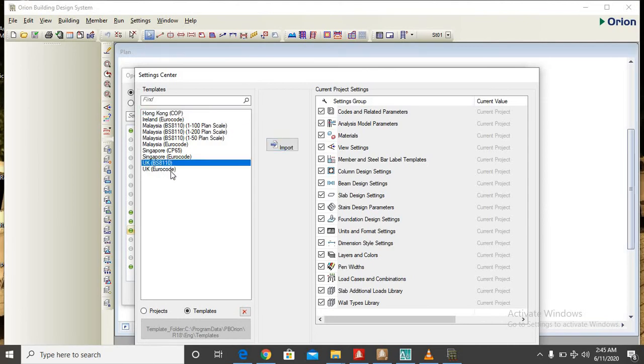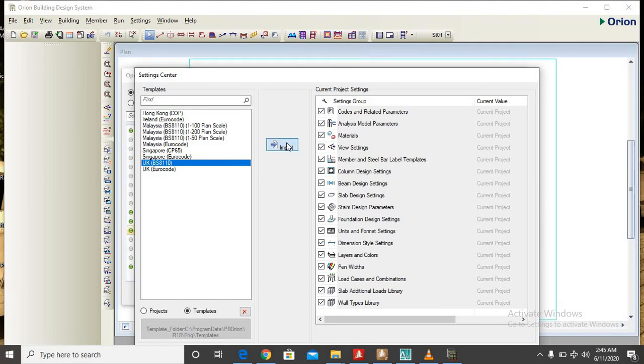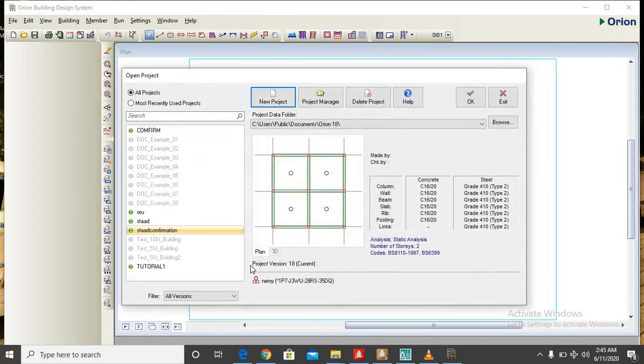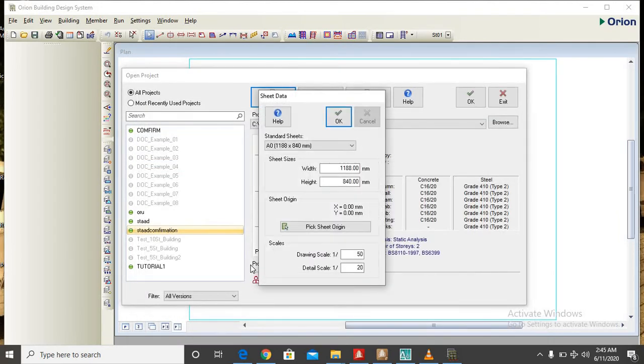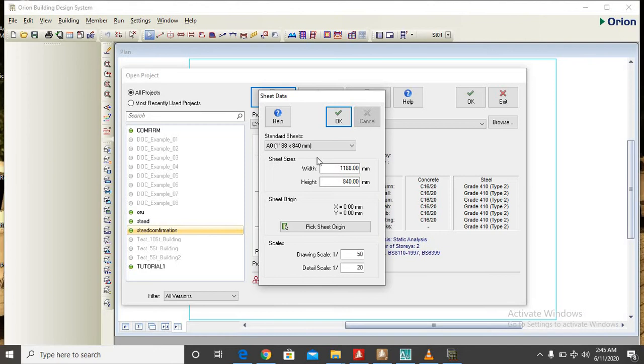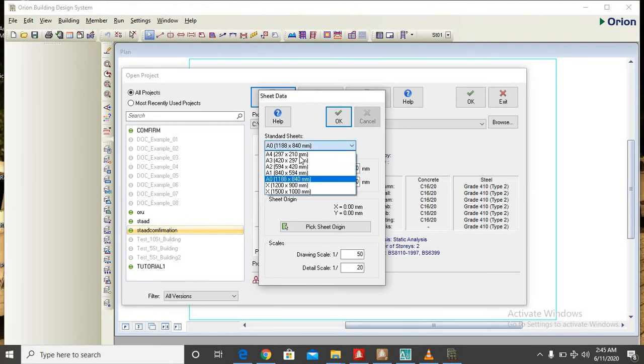But for this project I will be making use of UK BS 8110. And the next is to click on import and the sheets that shows you the sheet size that I will be employing for this project. So we have different sheet sizes, we have A4, we have A3.